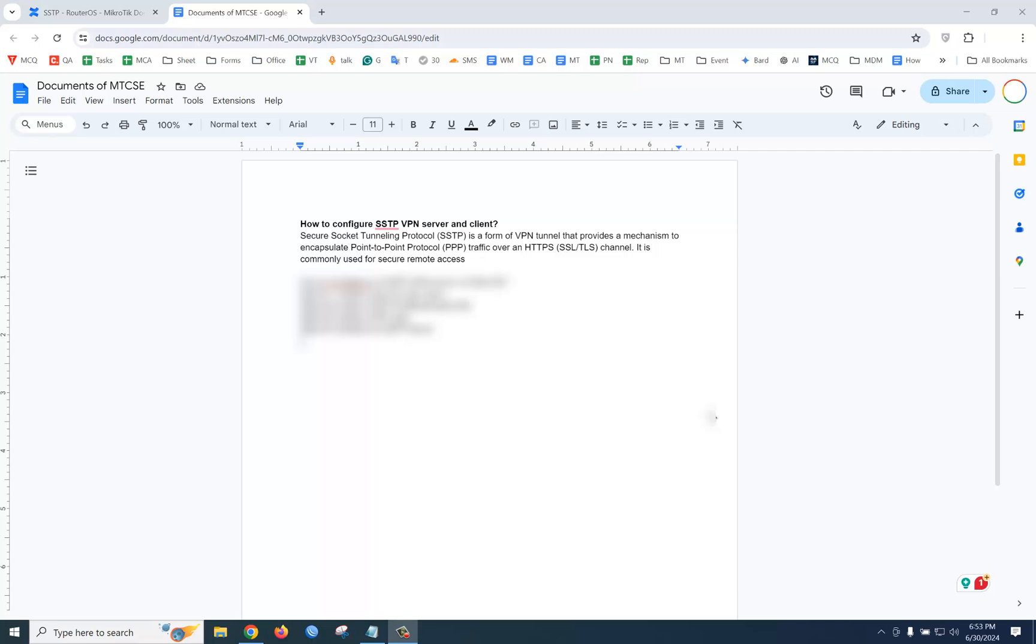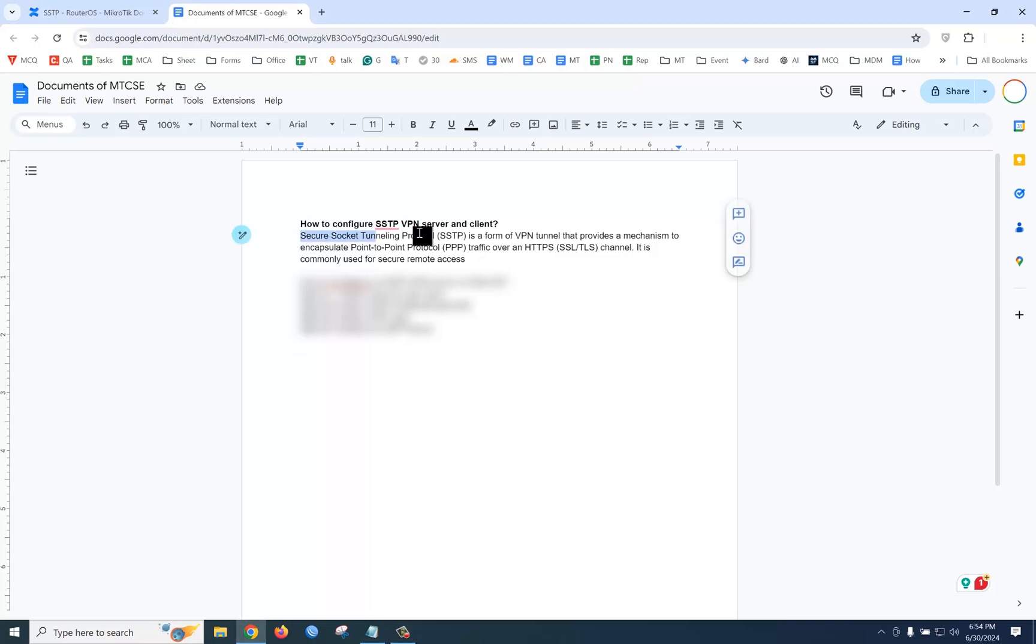Today we are going to explain SSTP VPN server and client. Now the question is, what is SSTP VPN and why are we using it? SSTP stands for Secure Socket Tunneling Protocol.